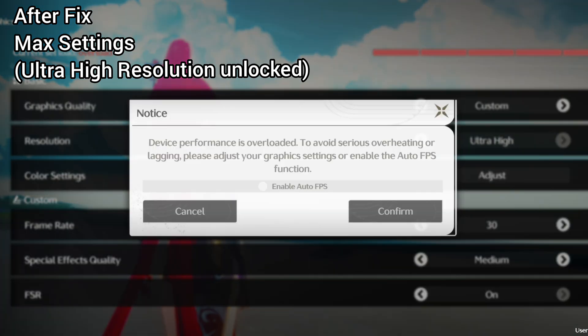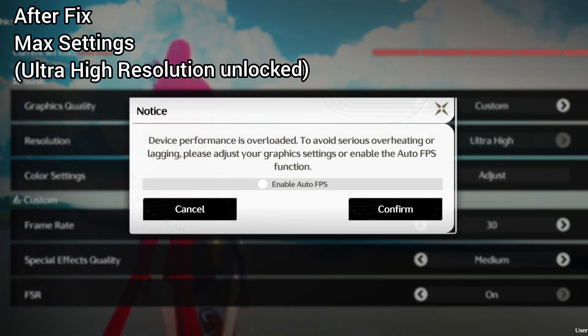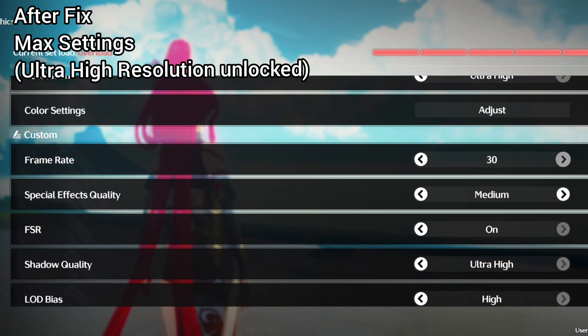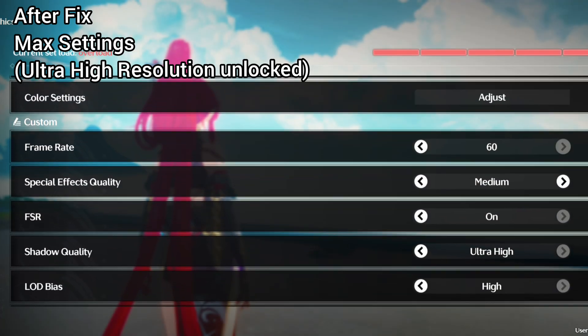As you can see, we can even unlock ultra high resolution, which makes the game look even more beautiful.